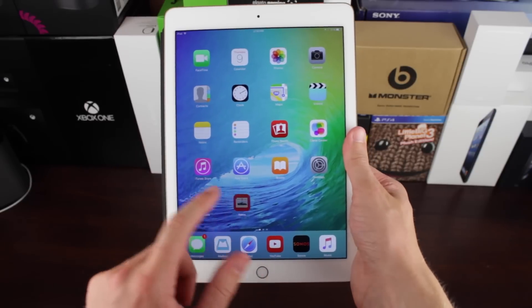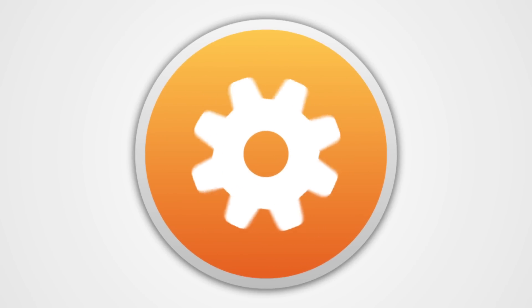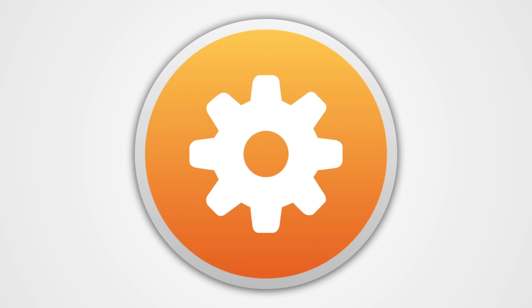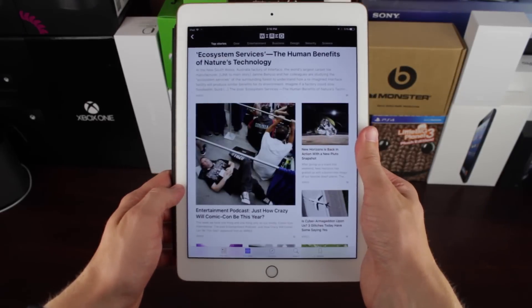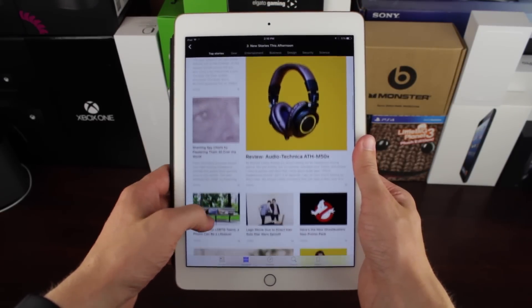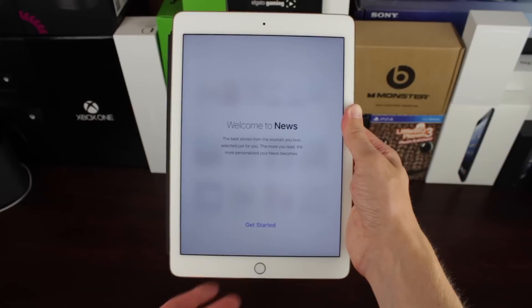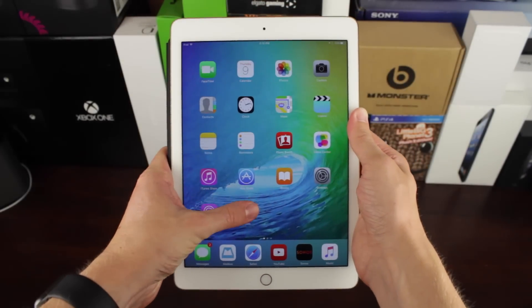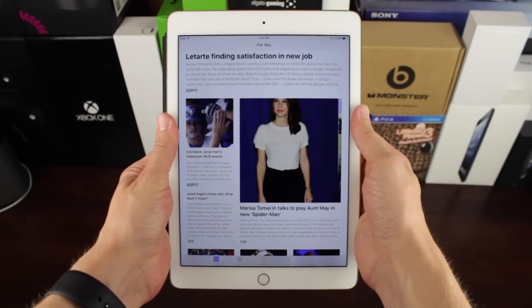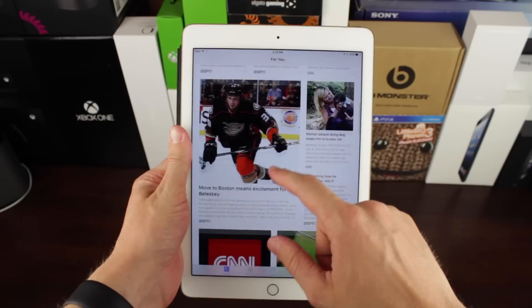Today we're checking out the news app in iOS 9. Let's get something straight right off the bat: the news app in iOS 9 is beautiful. When you launch it up for the very first time, you're greeted by a nice tutorial that suggests sites that you might be interested in reading, and once you've gone through that process,